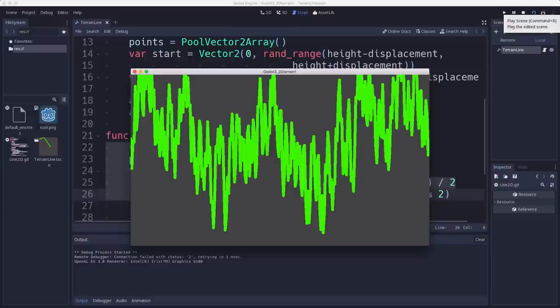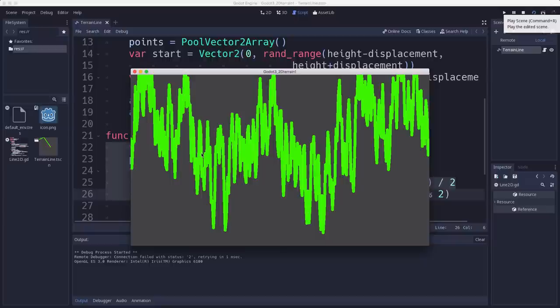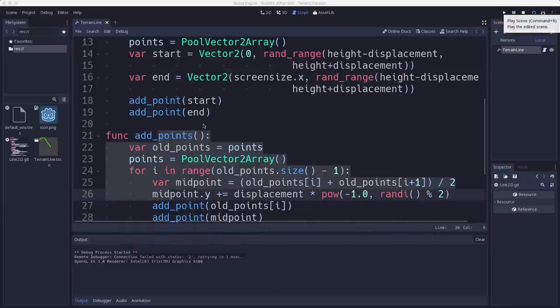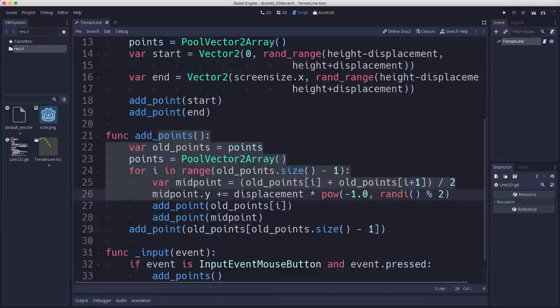And the way to do that is we want to smooth it out a bit. And so what we want is we want that displacement to get smaller each iteration. So as you do it more and more, the closer the two points get together, the smaller the displacement of the new midpoint should be. And so we kind of want it to decay. And we can use an exponential decay function for that, which will make it look really nice. And here's how that works.